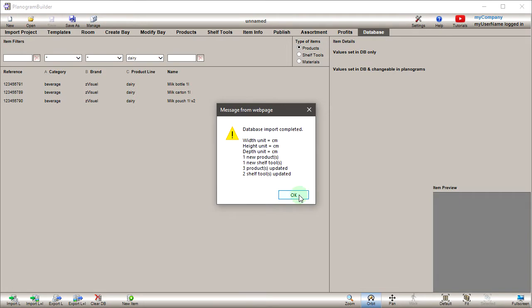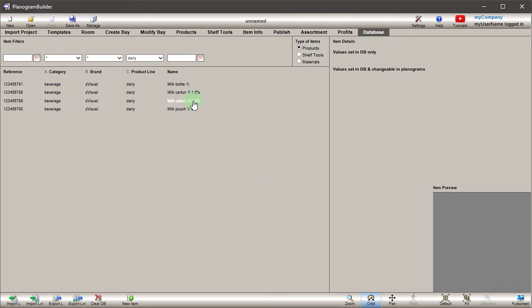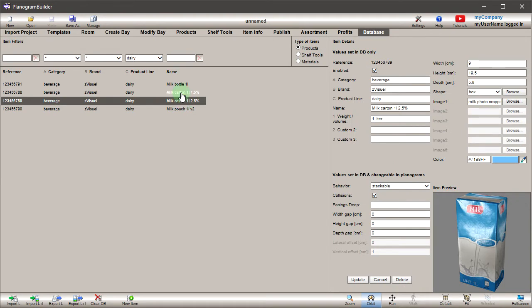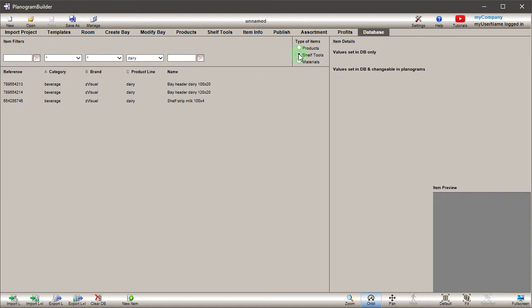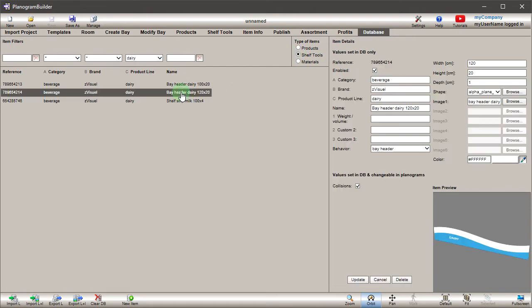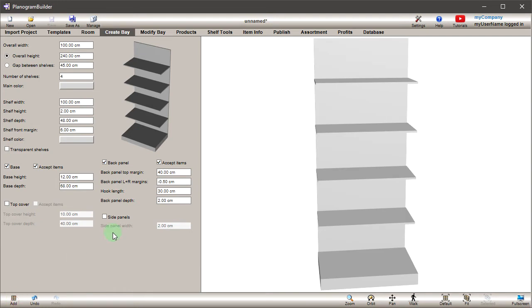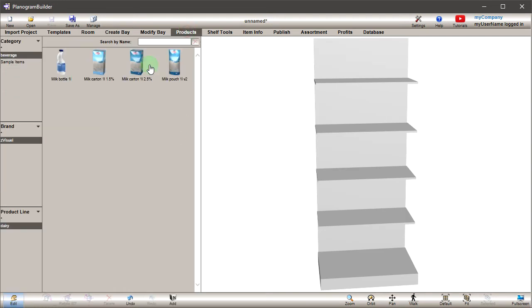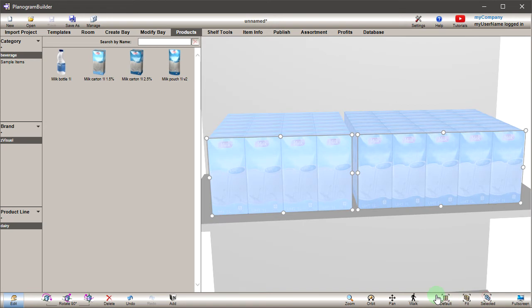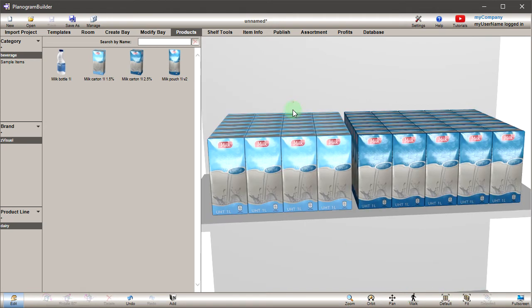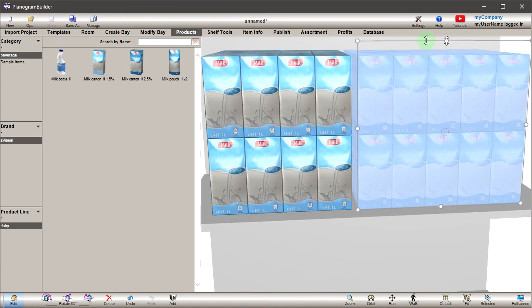Now you can see that your database contains the new items. The name of the existing milk carton has also been updated. You can now drag the items from the products and shelf tools catalogues onto your fixtures. We strongly advise reading the user guide section on this topic to obtain useful additional explanations. This tutorial is now finished. Thank you for watching.